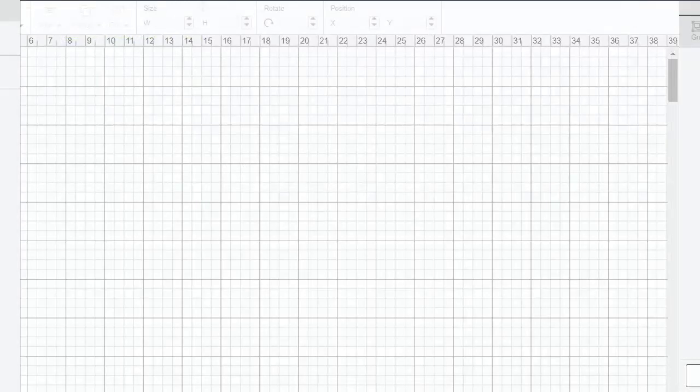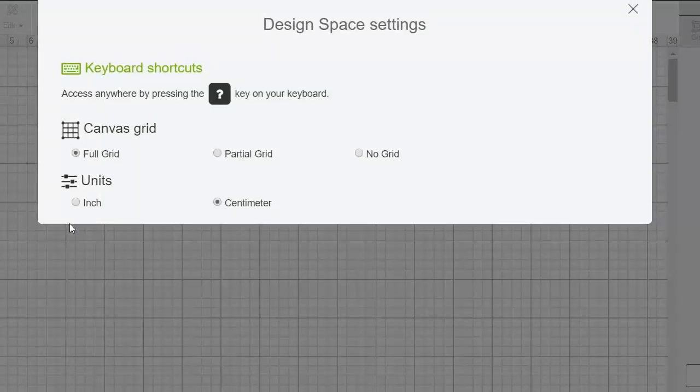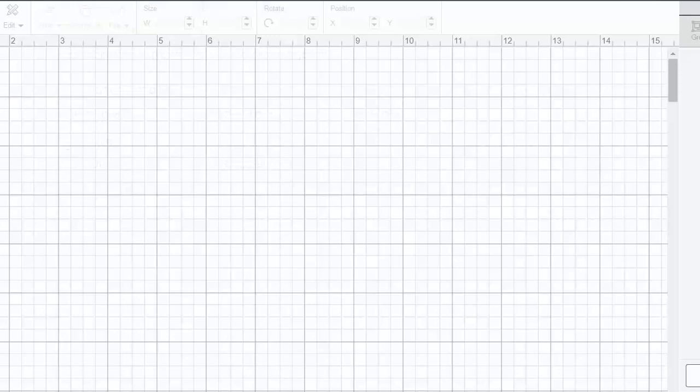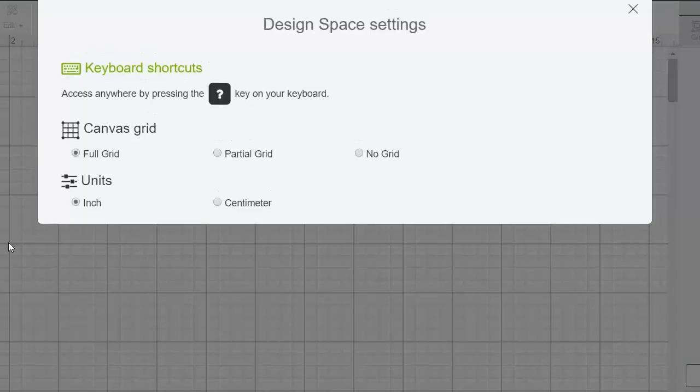So think about the settings that you would use most often, change those, and then it should remember it every time. If it does not, just be sure to click the hamburger menu and settings and click your grid size and units.